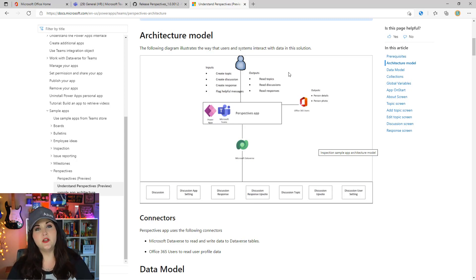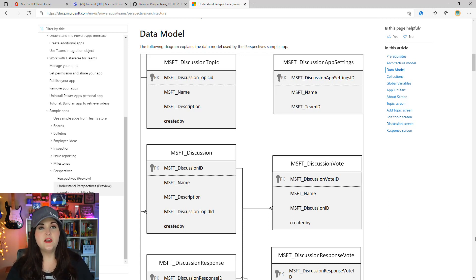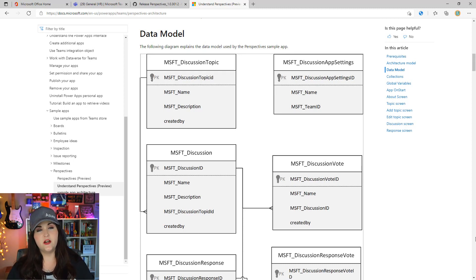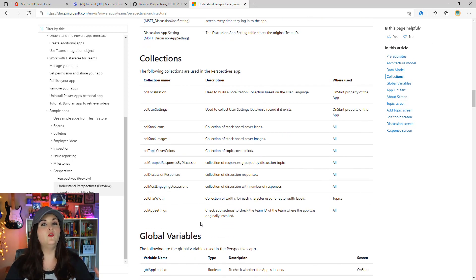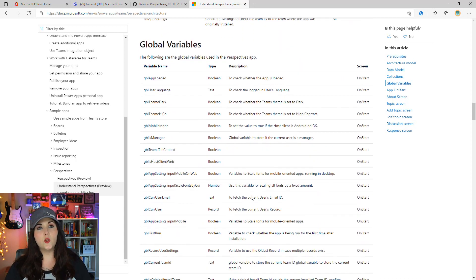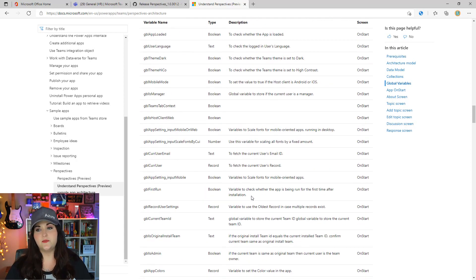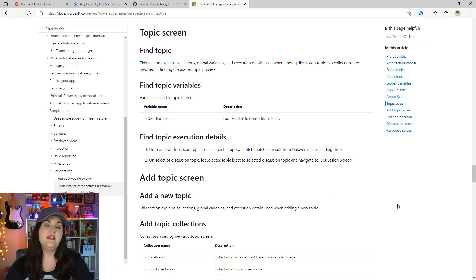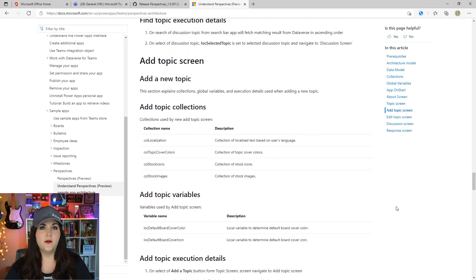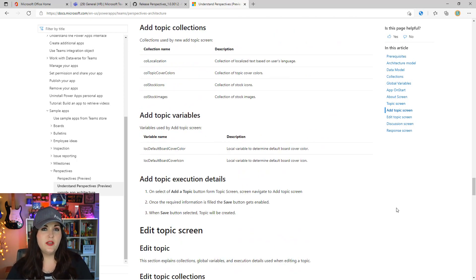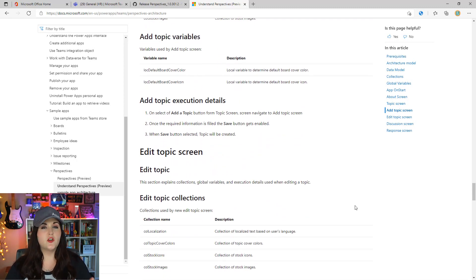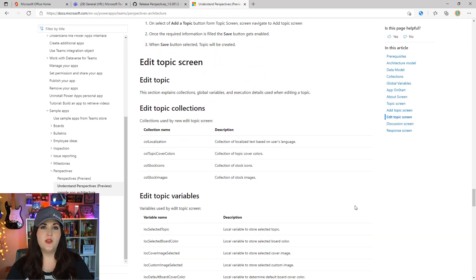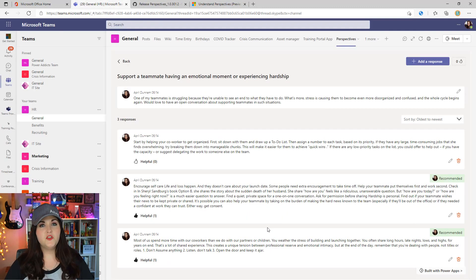The inputs being able to create a topic, create a discussion, create a response, and flag helpful messages. Outputs being the ability to read topics, read discussions, and read responses. It'll even show the data model so you can see the individual tables in Dataverse, how they're all related. If you keep scrolling down, you can see a full list of all the collections used, the global variables, details of what code is running on start and what it's doing, and details about what each screen is doing as well. If you decide you want to make any tweaks to the template to maybe add additional functionality or change things up, you'll definitely want to review this architecture document.